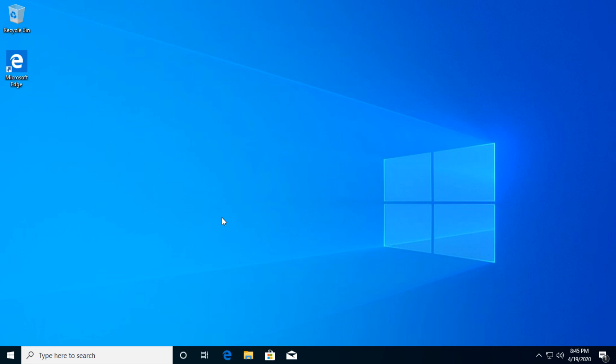Hi guys, welcome to the tech-based channel. In this video, I'm going to help you fix the slow download speeds in the Epic Games launcher.